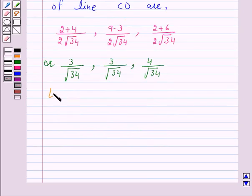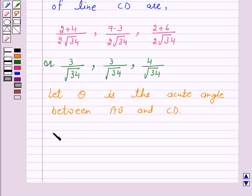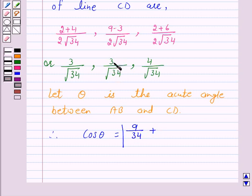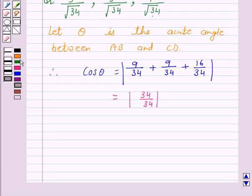Let theta be the acute angle between lines AB and CD. Therefore, according to our key idea, cos θ = |( 3/√34)(3/√34) + (3/√34)(3/√34) + (4/√34)(4/√34)| = |9/34 + 9/34 + 16/34| = |34/34|.